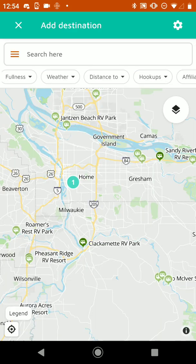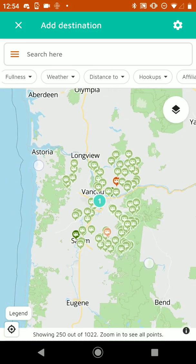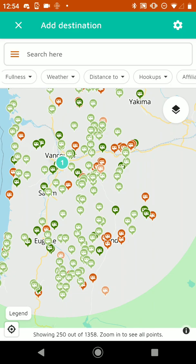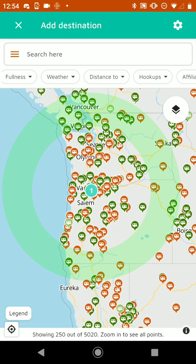So now we've got our first destination added to the trip, which in this case we're calling Home. As we zoom out, we'll see this green looking donut. This is a measure of distance and it helps you find places that are within a certain range that you're willing to drive in a day. By default, it's between 200 and 300 miles — so inside the donut is 200 to 300 air miles away from Portland.